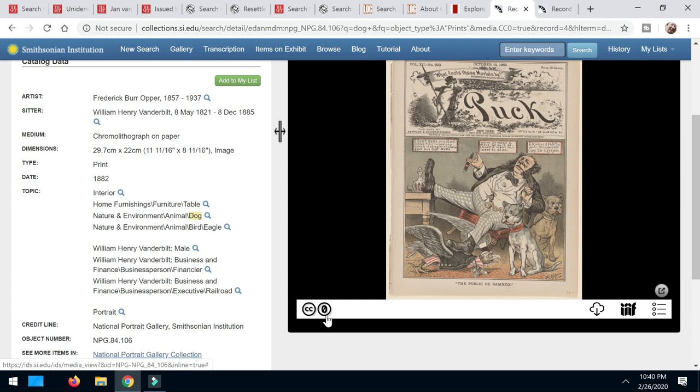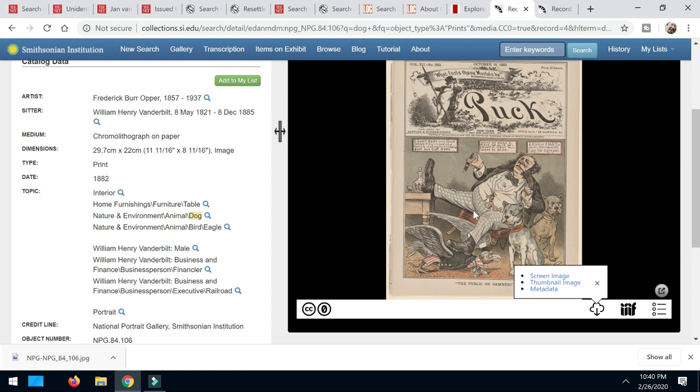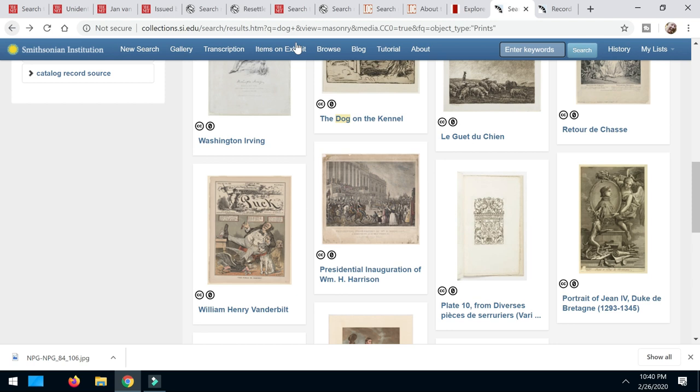Look for the little cloud with that download arrow. And you can either just get the small screen image, the thumbnail image, get more information about the metadata. Let's click on that screen image. And it's over here. Boom. It was downloaded for me. Some of them you can get in an even larger size. Let's go back to my search.